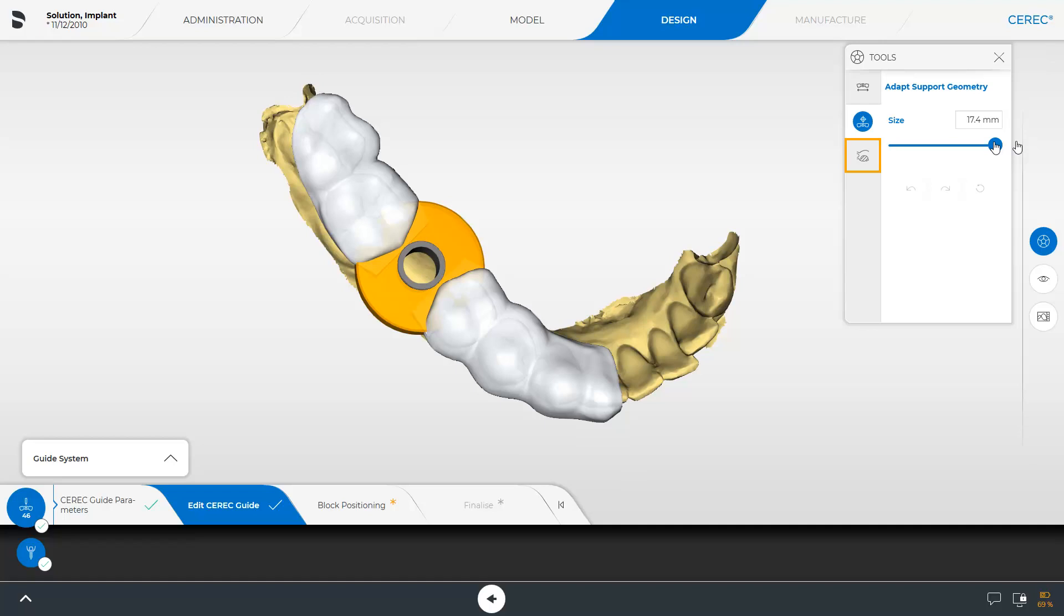The last tool in this step allows you to place inspection windows. To begin with, we place two windows proximal to the surgical guide sleeve, respectively.